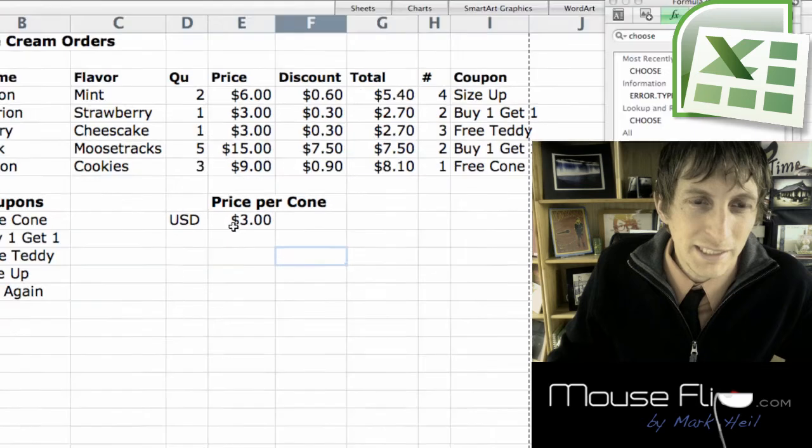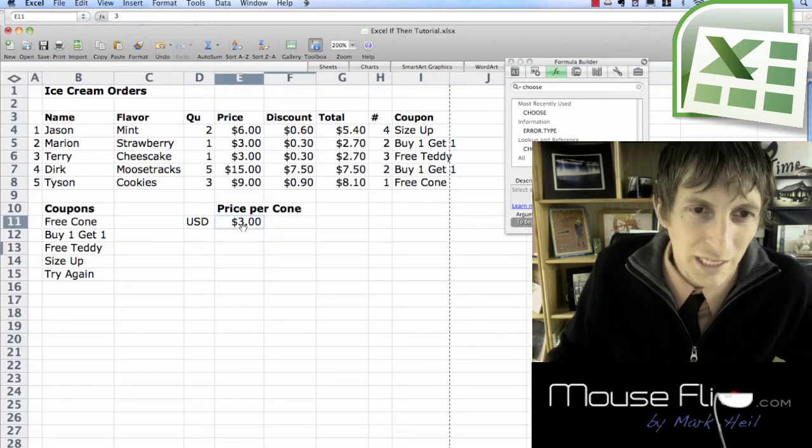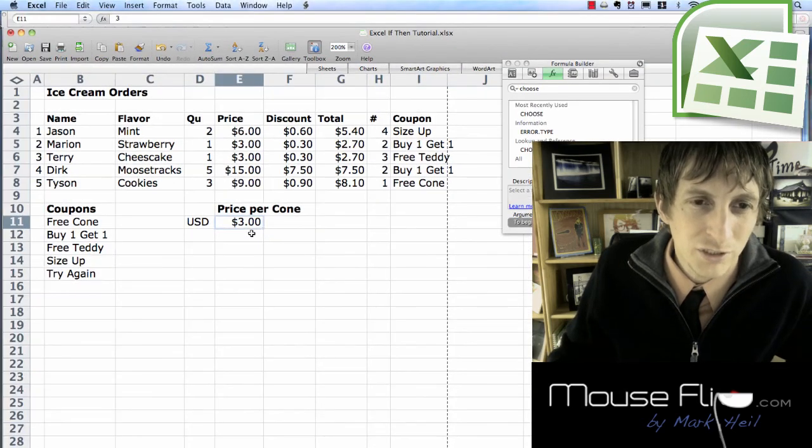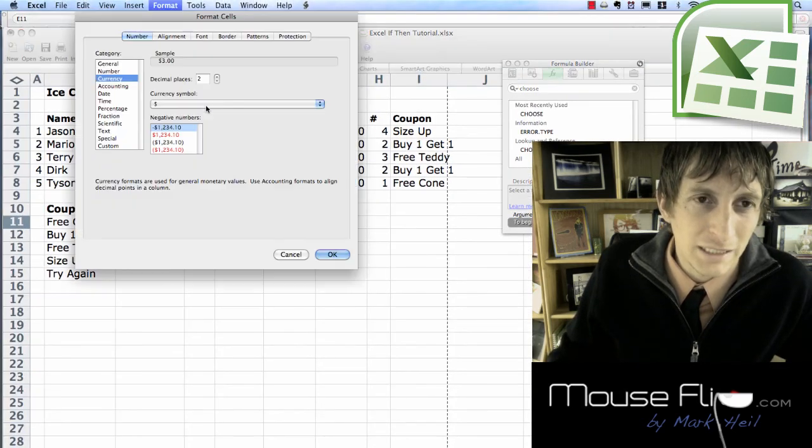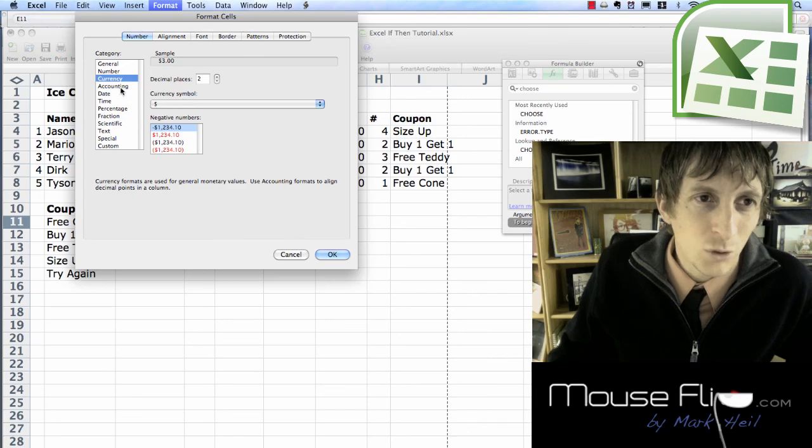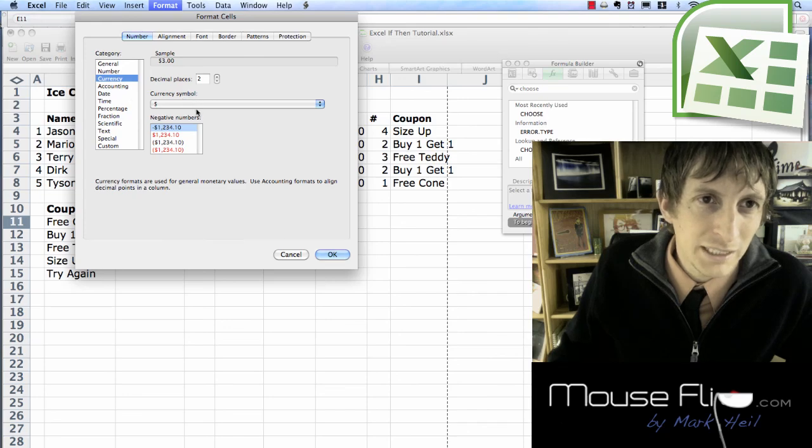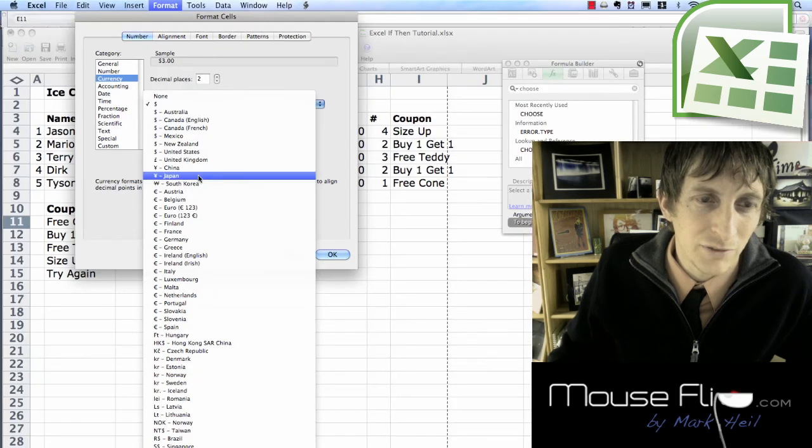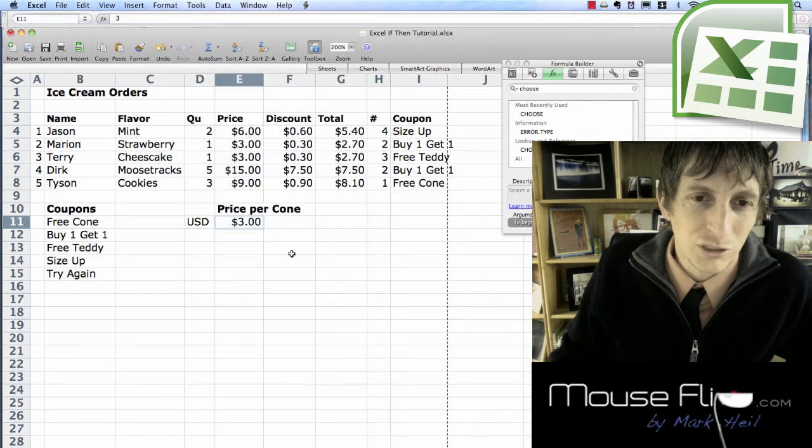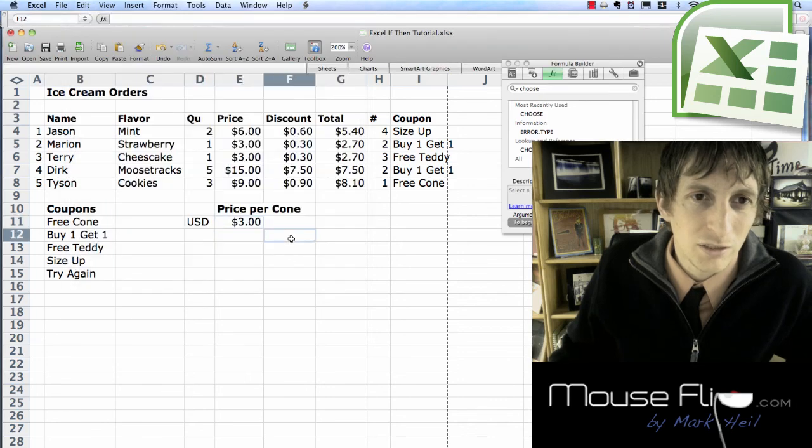Now we see it's US dollar. If this was going to be a different currency, we can go up to format cells and go to our currency. And then you can change the symbol. It can be a different symbol. So you can change that as well.